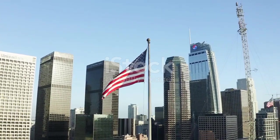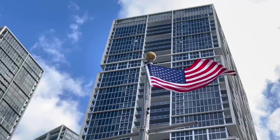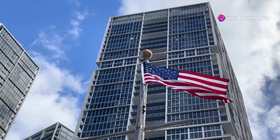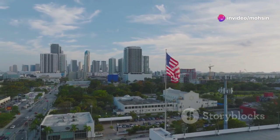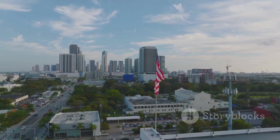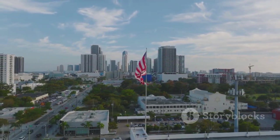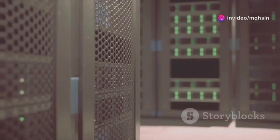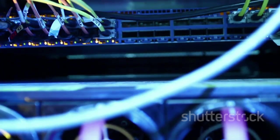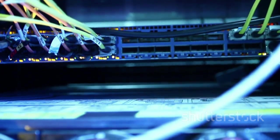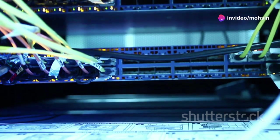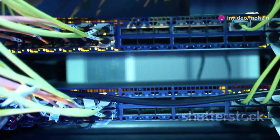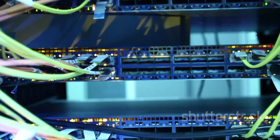In one corner of the global technology arena, we have the United States—a powerhouse in innovation and home to some of the world's most influential tech giants. Companies like NVIDIA have become household names, not just in America but across the globe, thanks to their groundbreaking work in artificial intelligence and advanced computing. For years, NVIDIA has been at the forefront of the AI chip market, setting the standard for performance and efficiency. Their chips are the brains behind everything from self-driving cars to advanced robotics, powering the next generation of smart technology. With their deep expertise and massive resources, NVIDIA has managed to dominate this space, making it incredibly challenging for competitors to catch up.